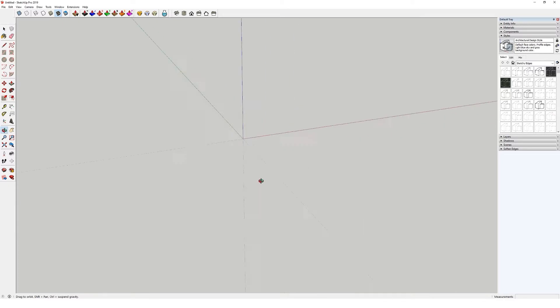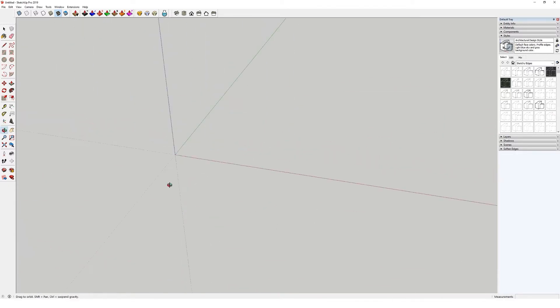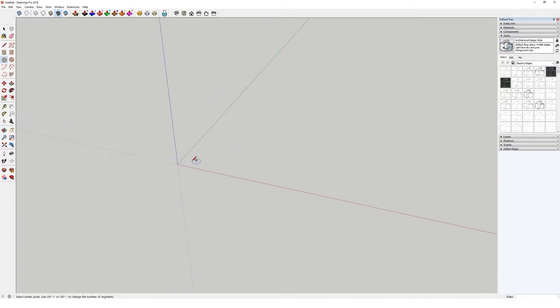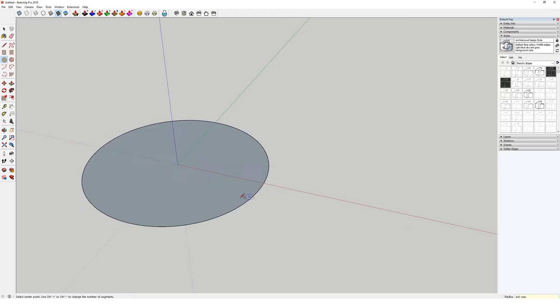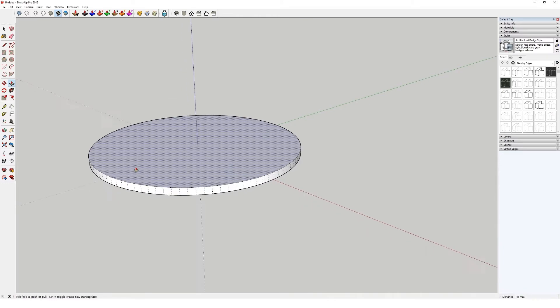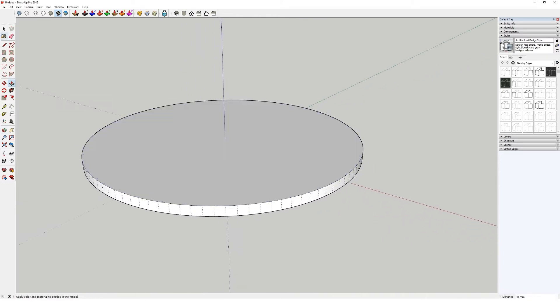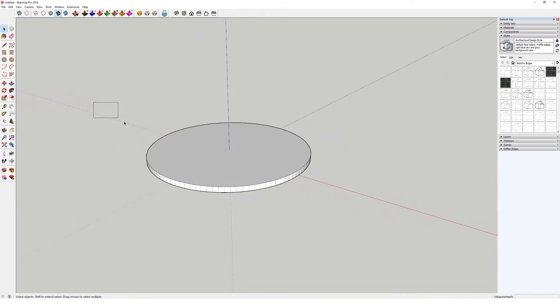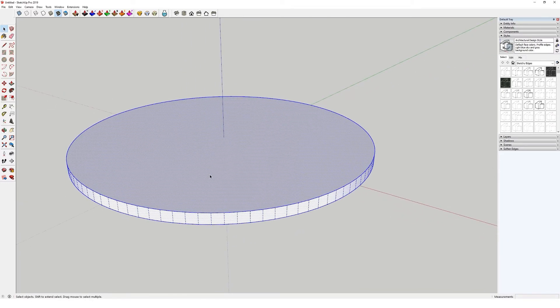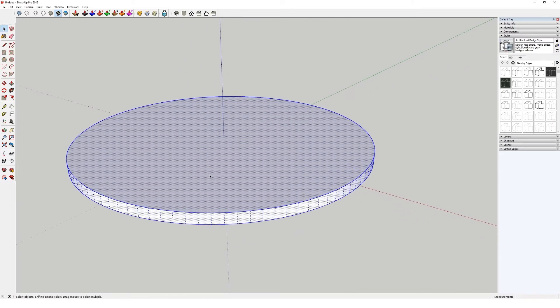The same goes for circles. C for circle, and you can see the bottom right, sides 24, set the sides to 100, and same again, much smoother geometry. As I say, that will reap rewards when it comes to your CGI work.